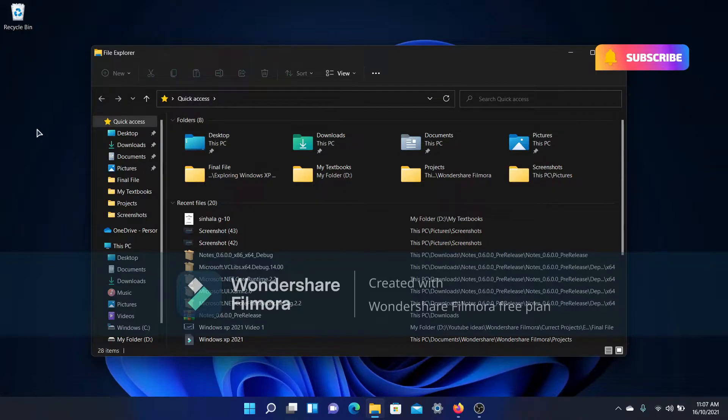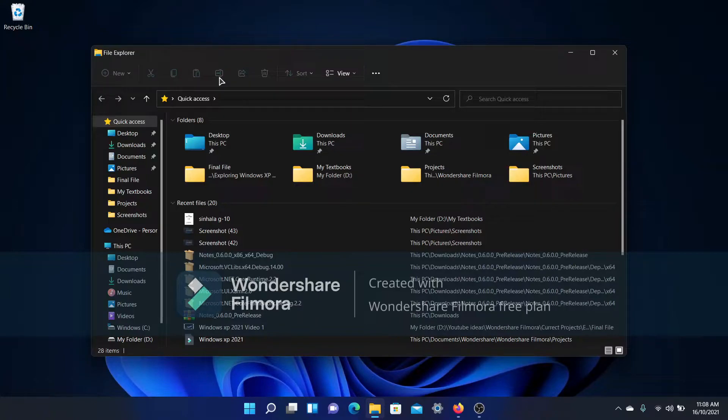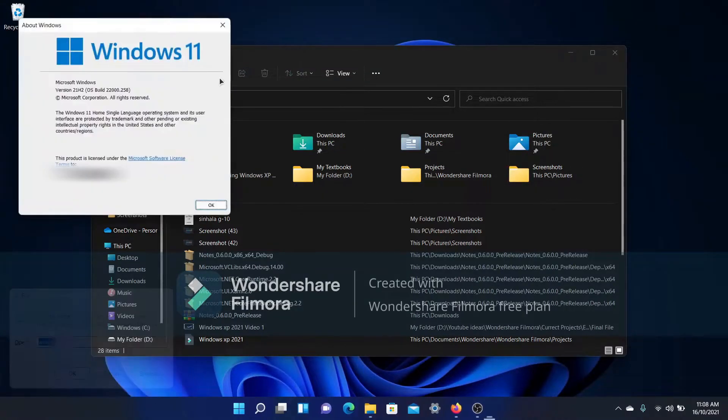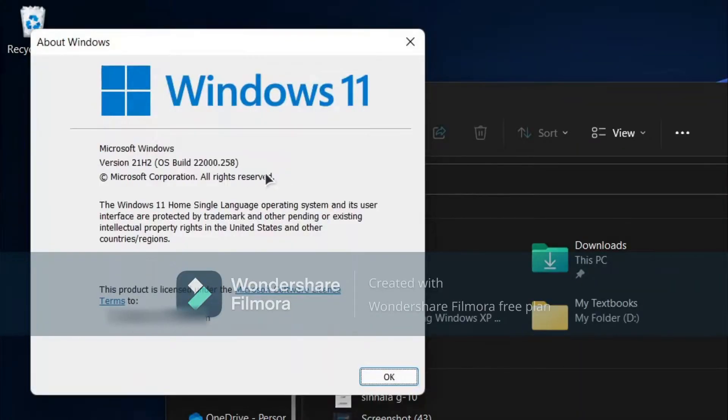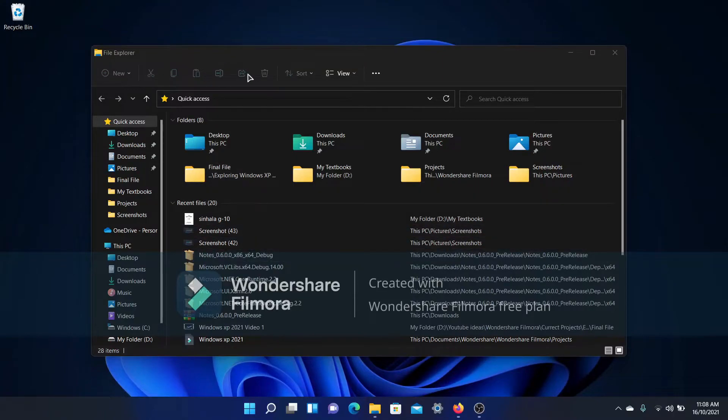However, this crashes sometimes and it might be fixed in a newer build, but I'm currently in version 2200.258 and it crashes and doesn't allow me to click any of these buttons sometimes. That's one frustration for many Windows 11 users.